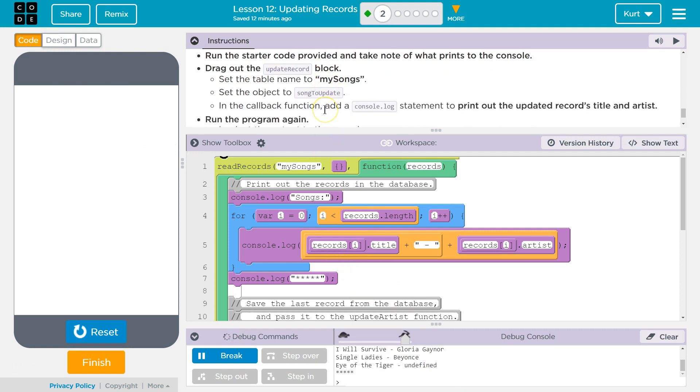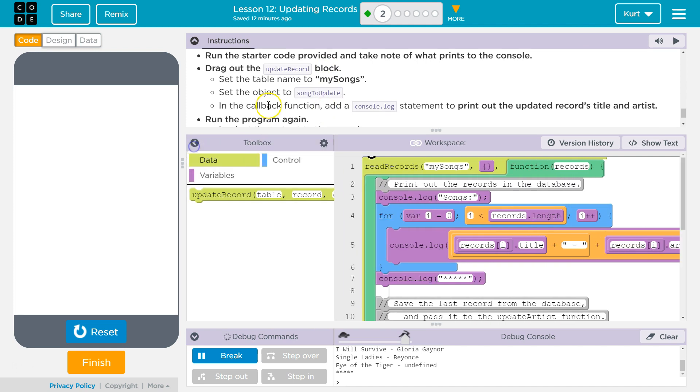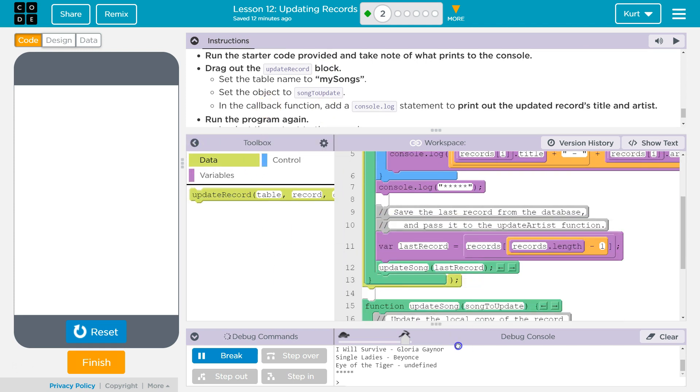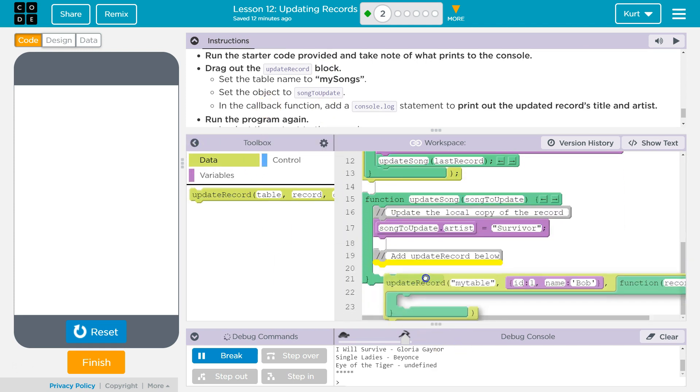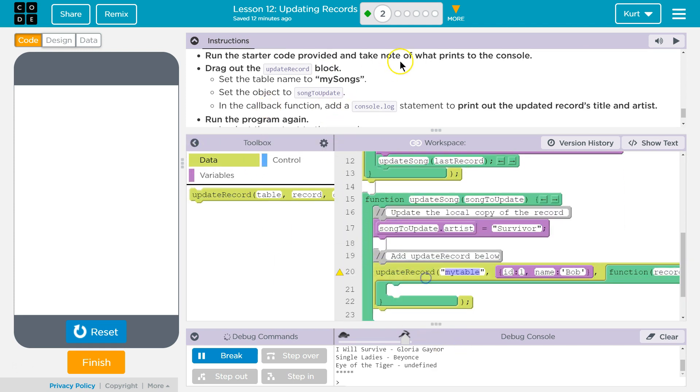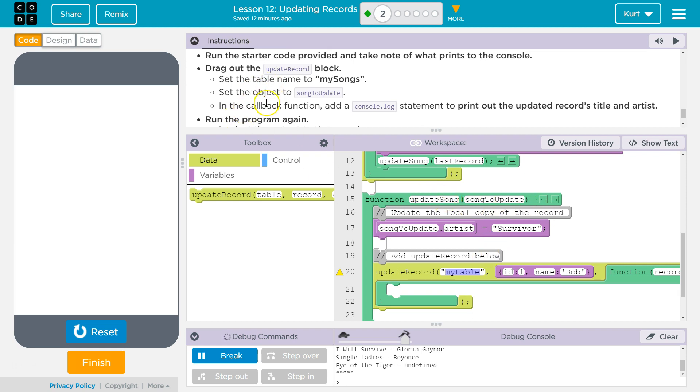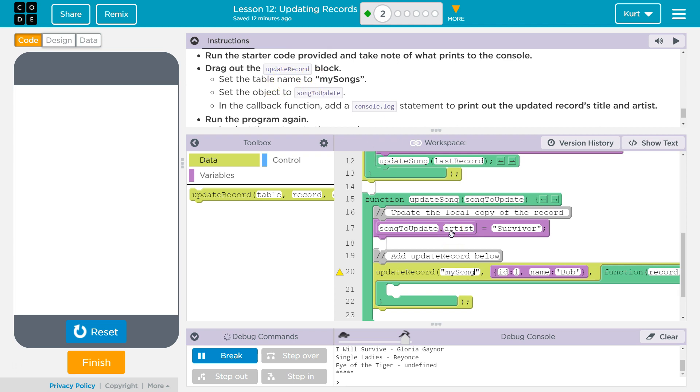So drag out update record, add update record below. Okay. So I guess we're going to do it in the update song function. All right. Set the table name to MySongs, right, because that's the name of our database. So we're going to be using that. Set the object songUpdate.